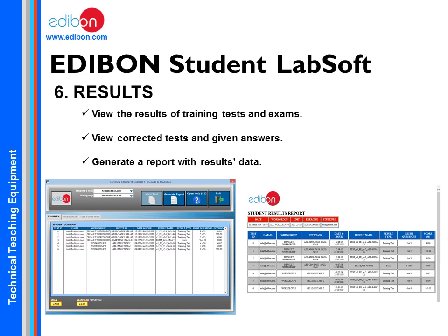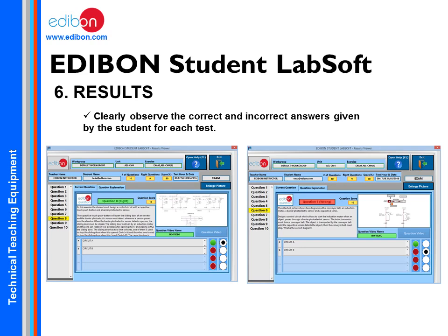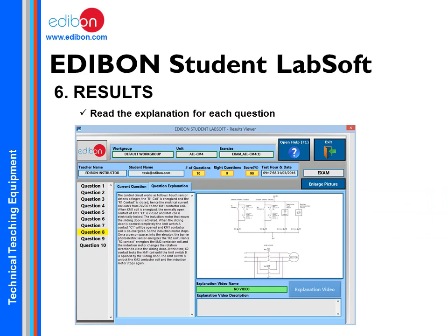In the Results section, the student can see the results obtained and export them to be saved. The student can also see the correction of a test, though this means losing the possibility of redoing the same test. As in the ECM, correct answers are visually different from incorrect ones for rapid detection. The student can view the explanation to each question's answer to reinforce their knowledge.